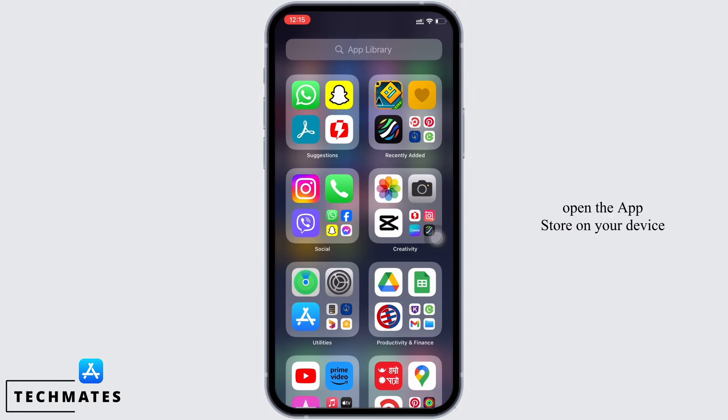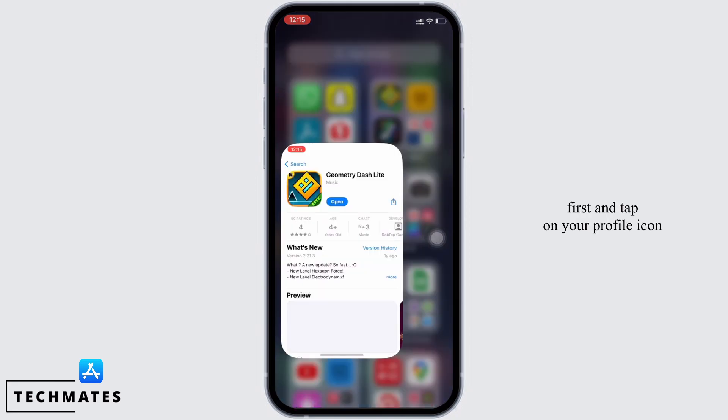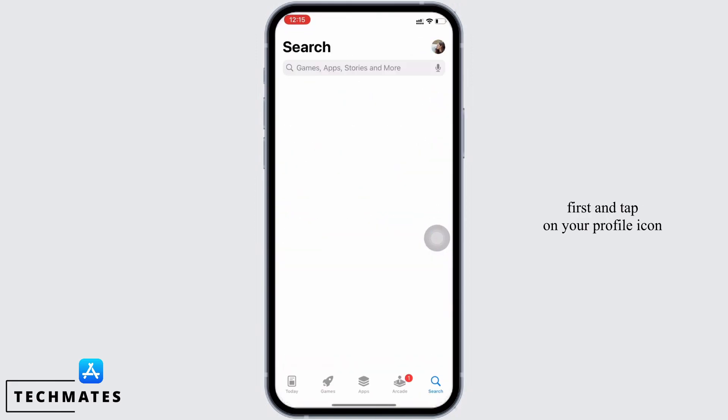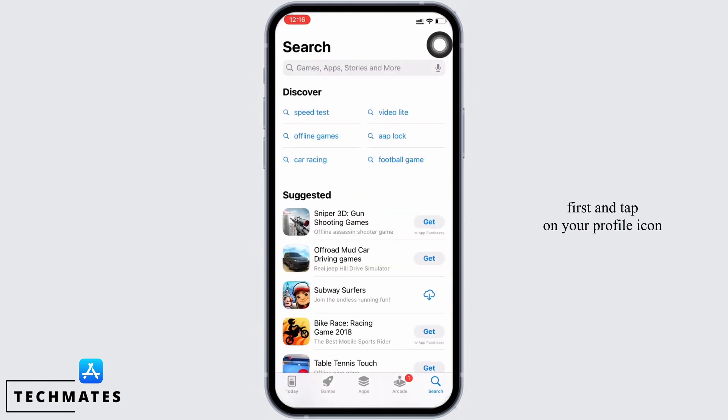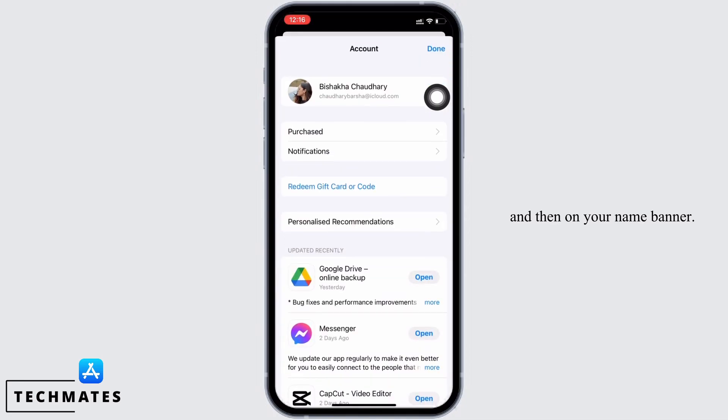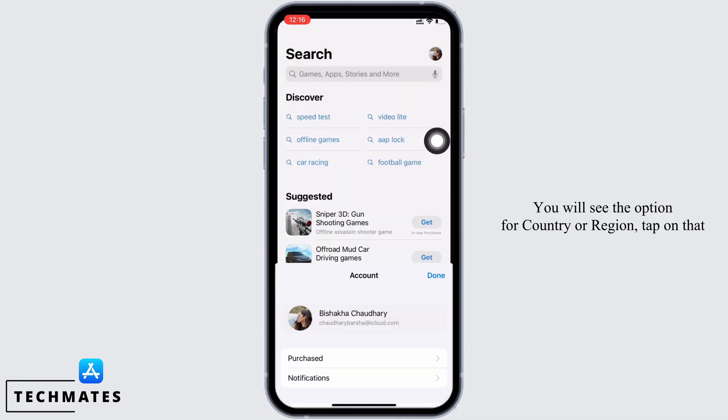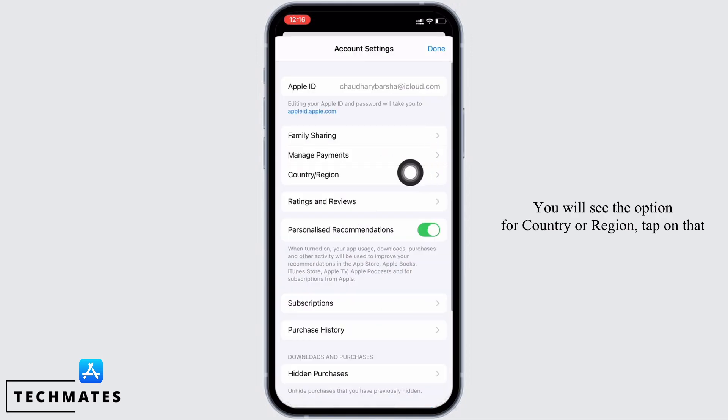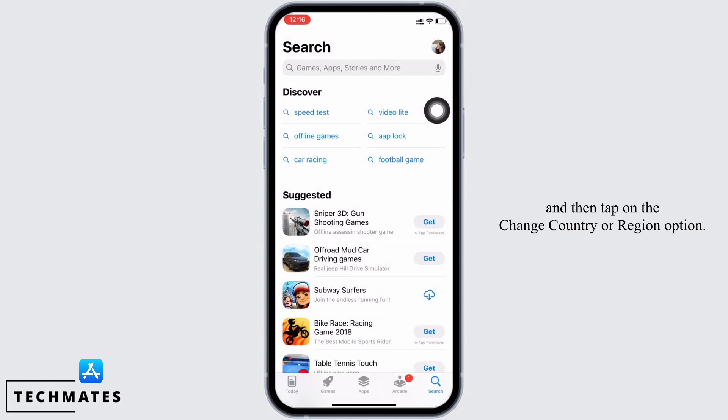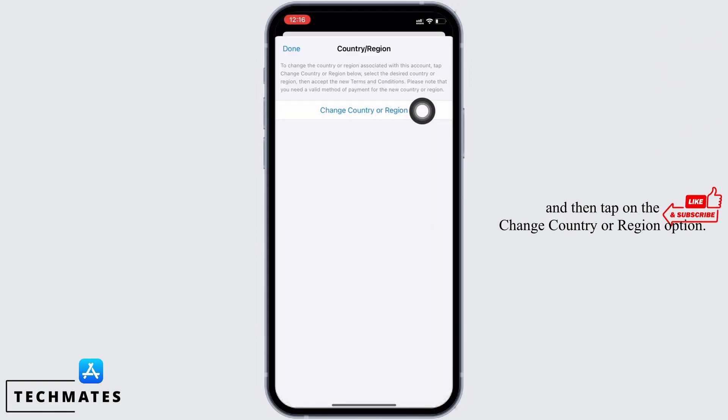Tap on your profile icon and then on your name banner. You will see the option for country or region. Tap on that and then tap on the change country or region option.